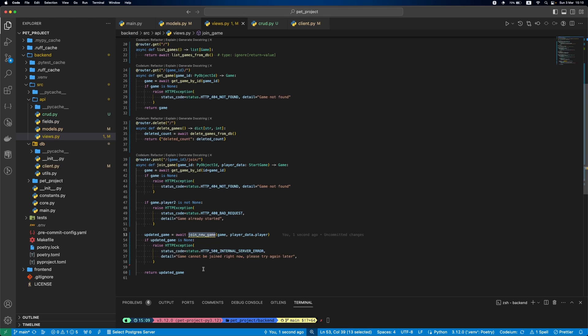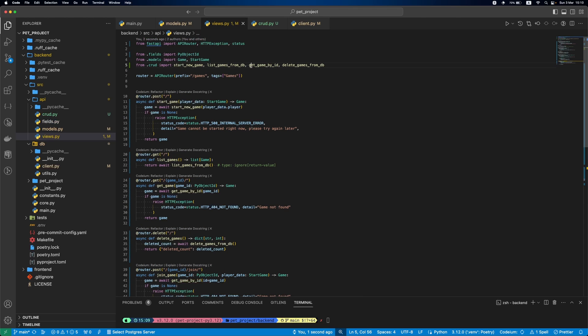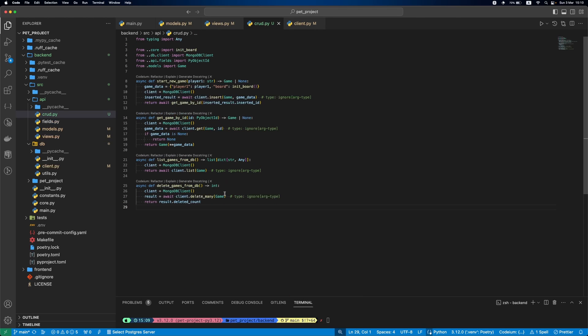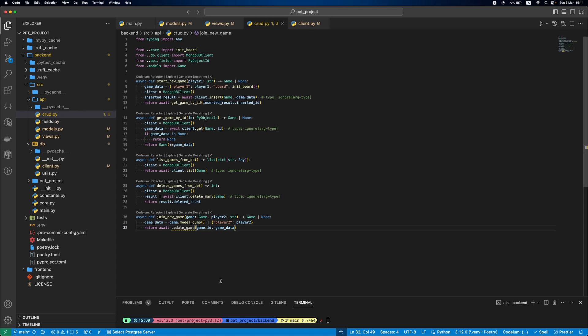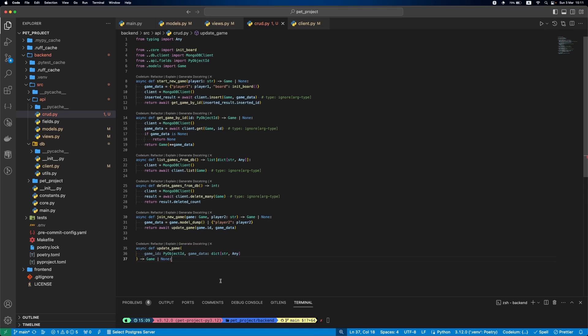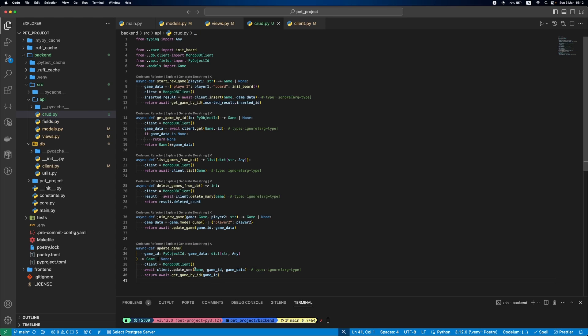Now, let's define this join new game function. As you may remember, the idea behind joining new game is to set the second player. So, our game data will consist of game fields and player 2. With modified game data, we'll run the update game function to apply the changes on DB. Update game function will get the MongoDB client and then run update one method.